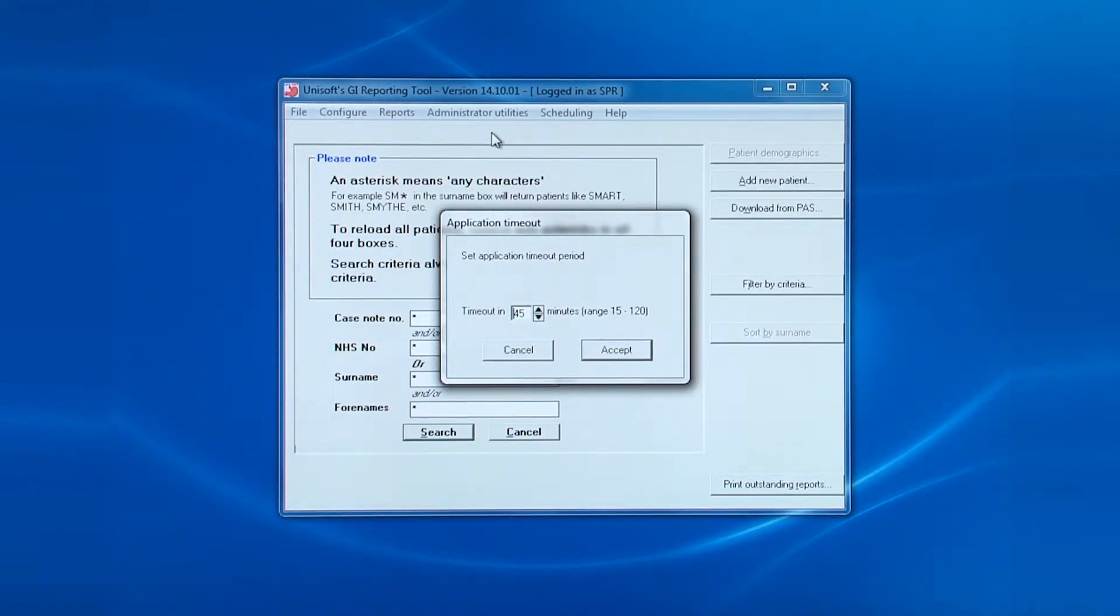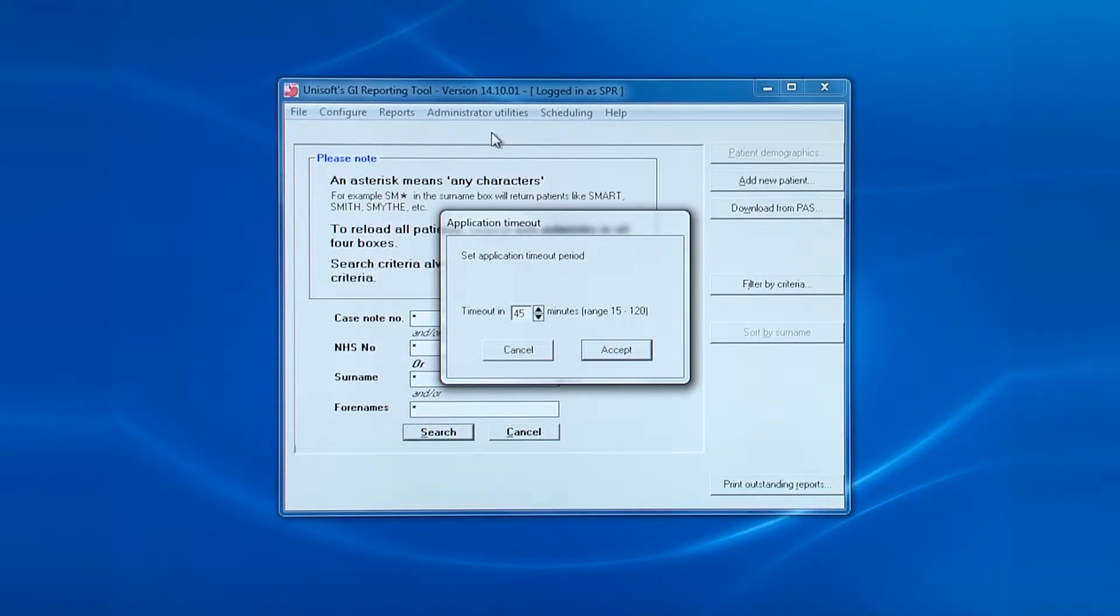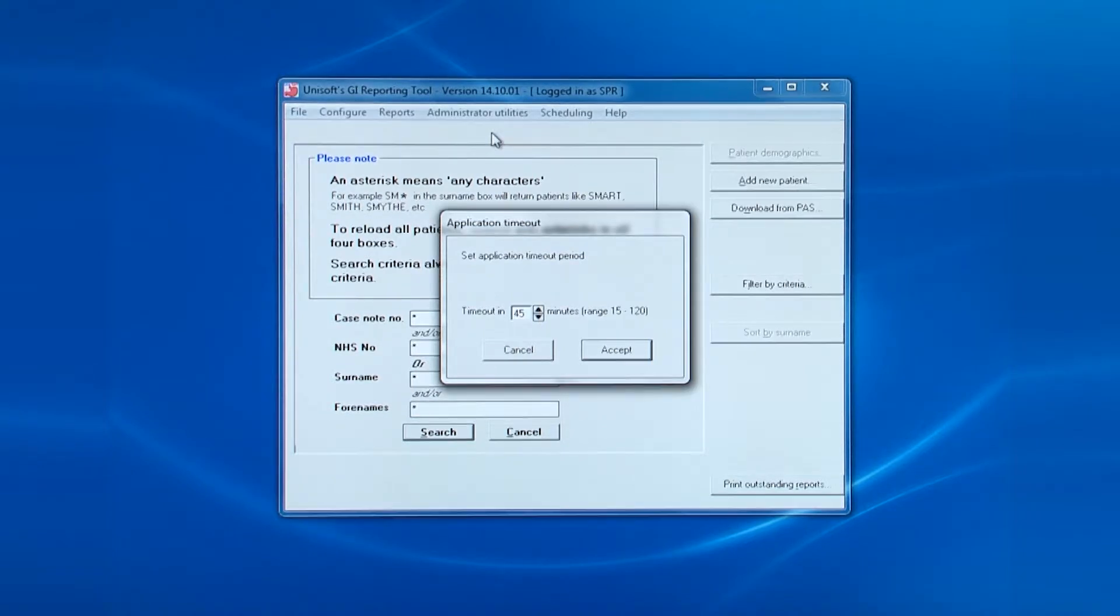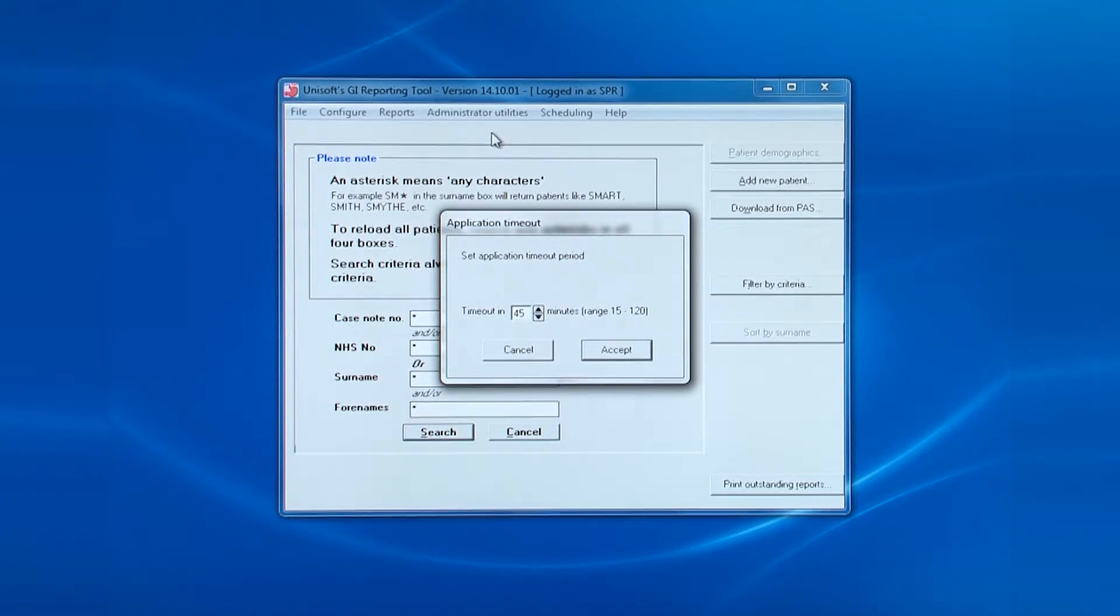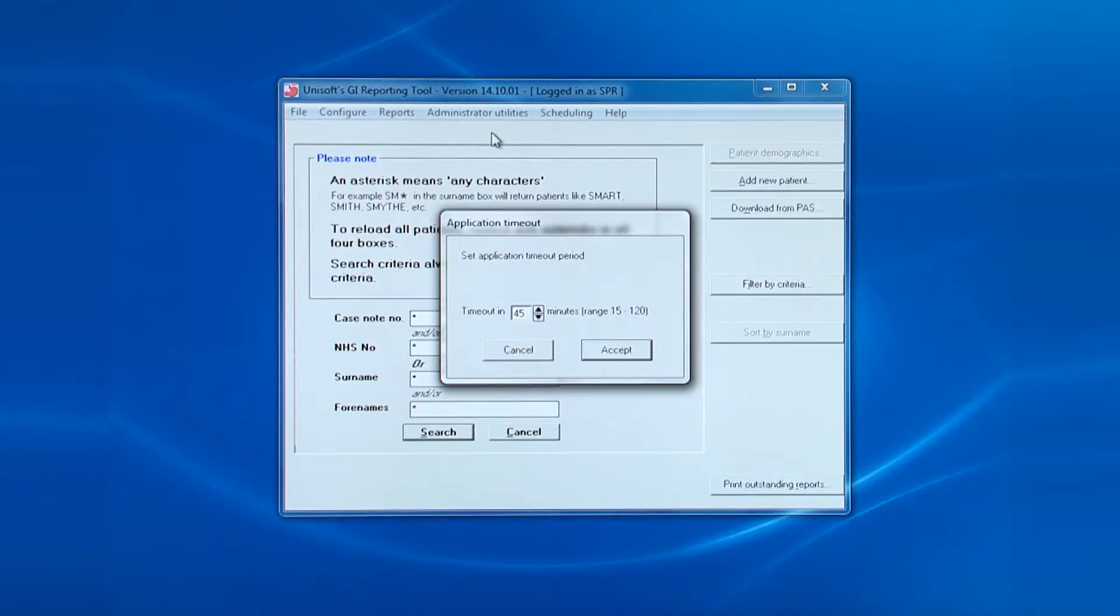This function comes into play, as commonly happens, if the endoscopist has not logged out of the software before going to lunch. The software will automatically log the person out. You can see that the default is 45 minutes.